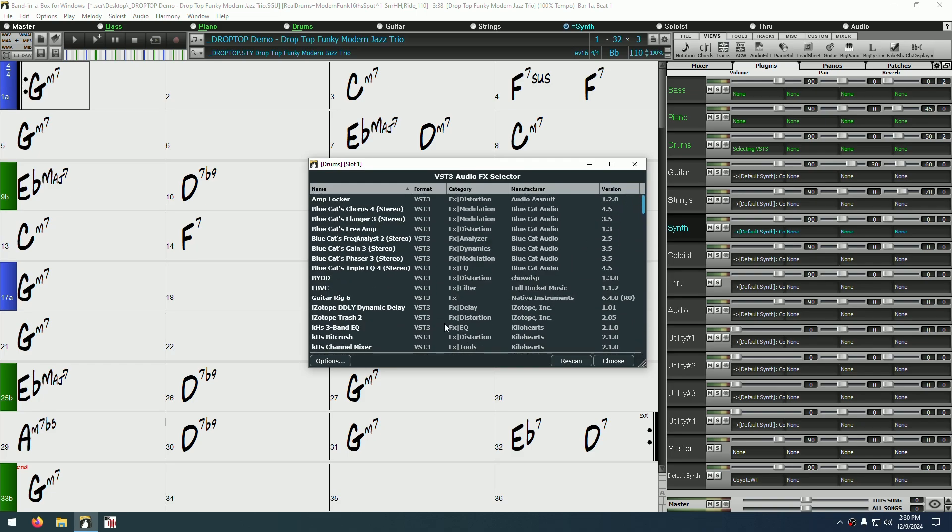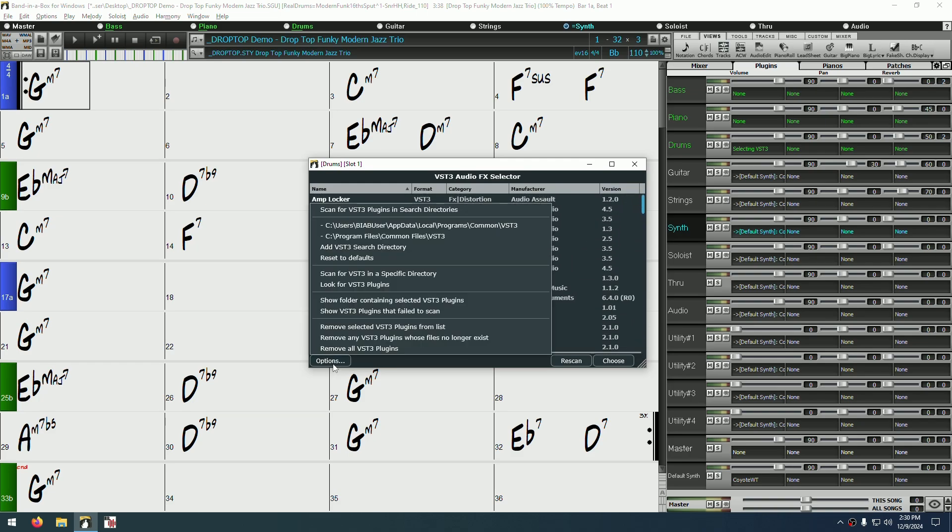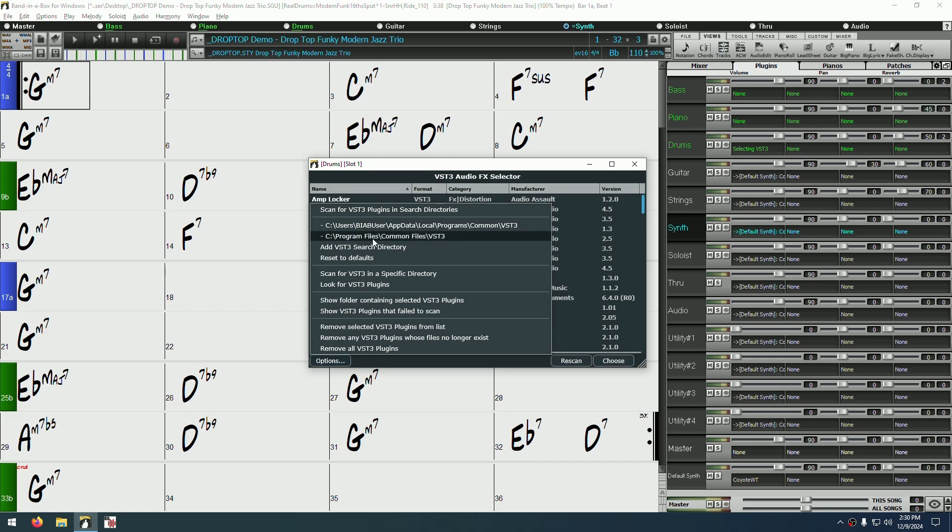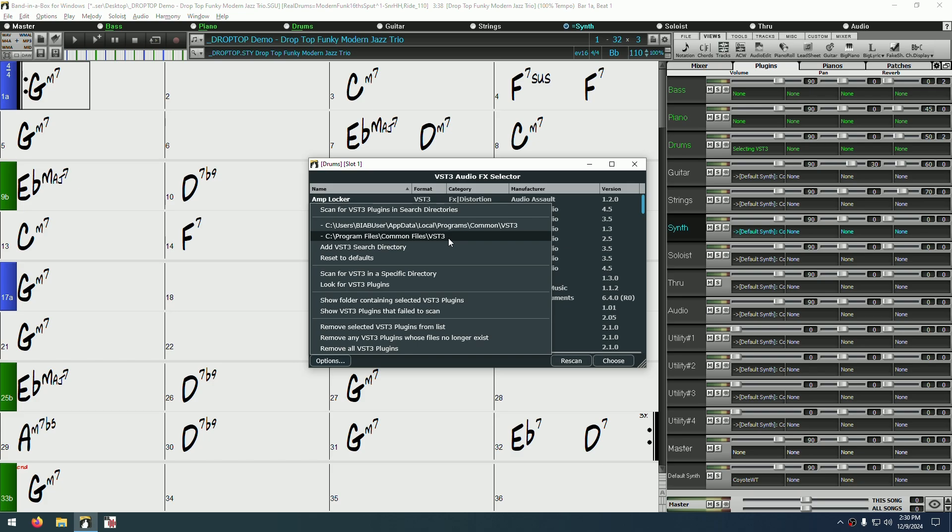Down in the lower left, there's an options button. Clicking on this allows you to add or remove plugins from the list. You can set different folder locations to scan, in case you have any VST3 plugins that are not installed in the default Program Files slash Common Files slash VST3 folder. But unless you purposefully installed plugins elsewhere, this should not be necessary. If you accidentally add an incorrect folder, then clicking Reset to Defaults will remove any custom folders.